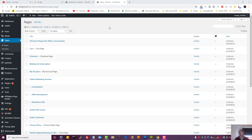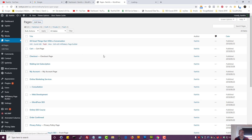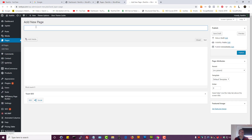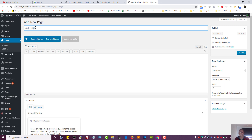How to create a landing page using the popular Visual Composer. Let's press on add new page and explore the simplicity and power of using Visual Composer.